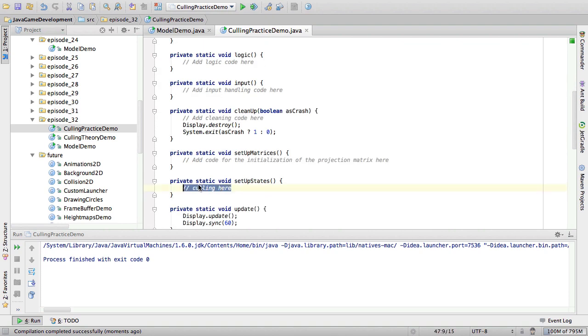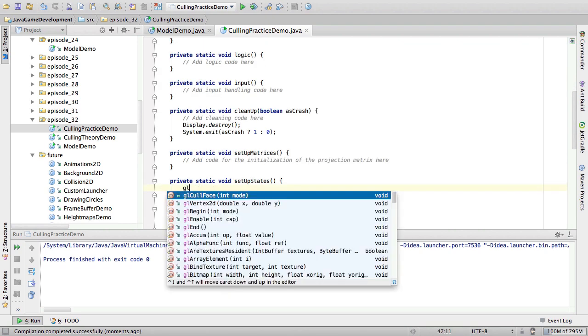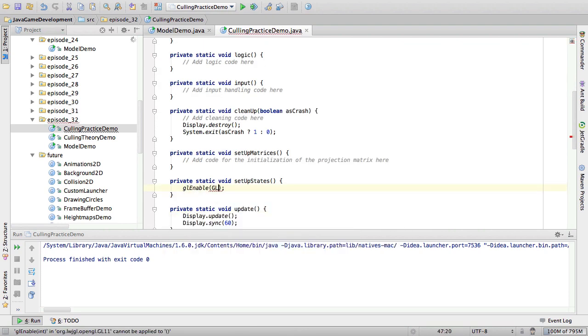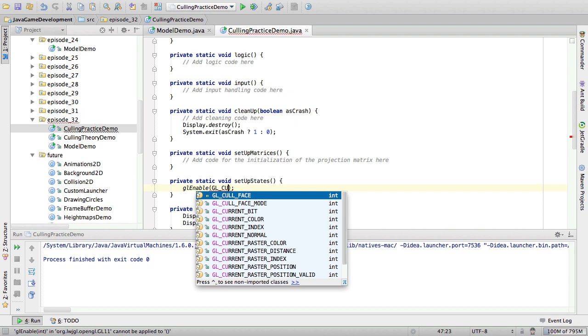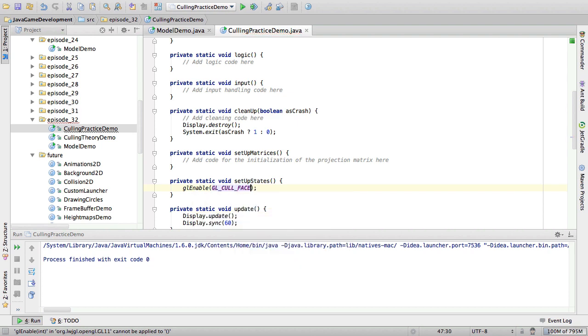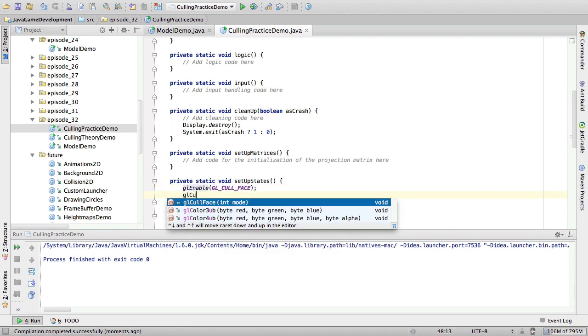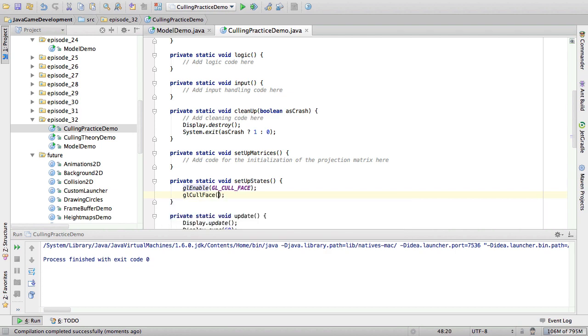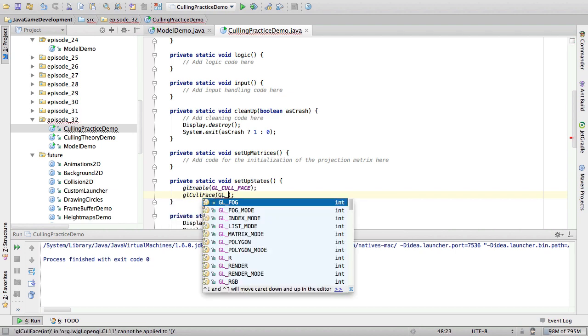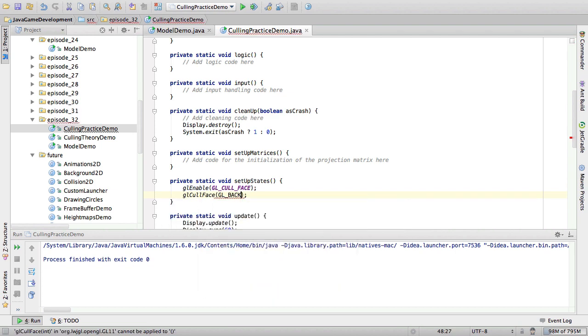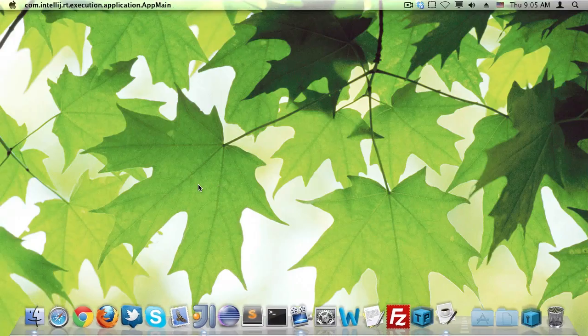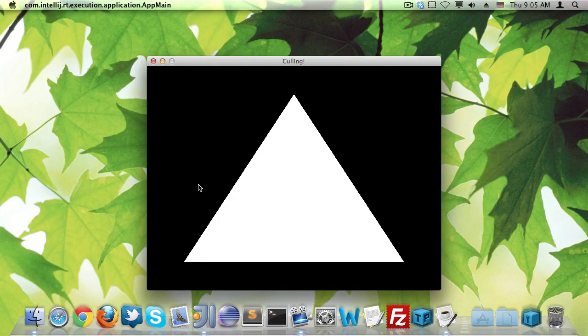We say enable cull face. And we say cull face back. Right, so now we should still see the triangle because it was front-facing, and we do.